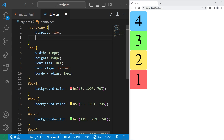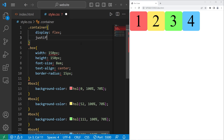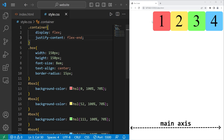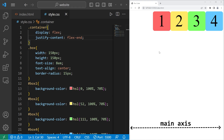Let's delete the flex-direction property. Then we have the justify-content property. Justify-content sets the alignment on the main axis — think of the x-axis. By default it's flex-start, so there's no apparent change. Flex-end would justify the content at the end. See, we're beginning with four, then three, two, and one. When we had flex-direction set to row-reverse it was one, two, three, four — but in this case with flex-end it's four, three, two, one.